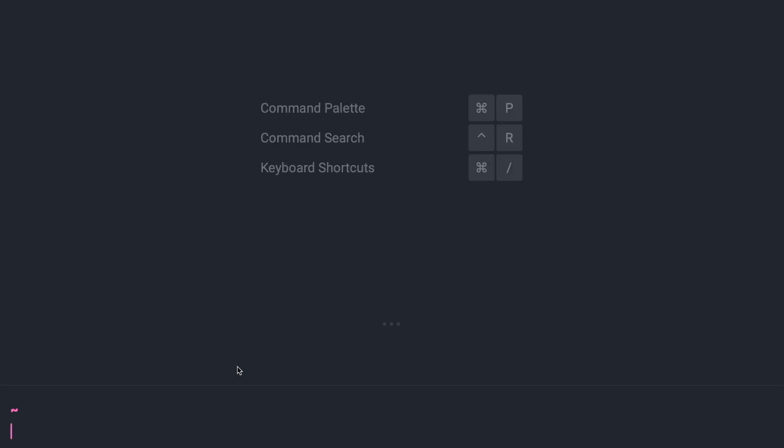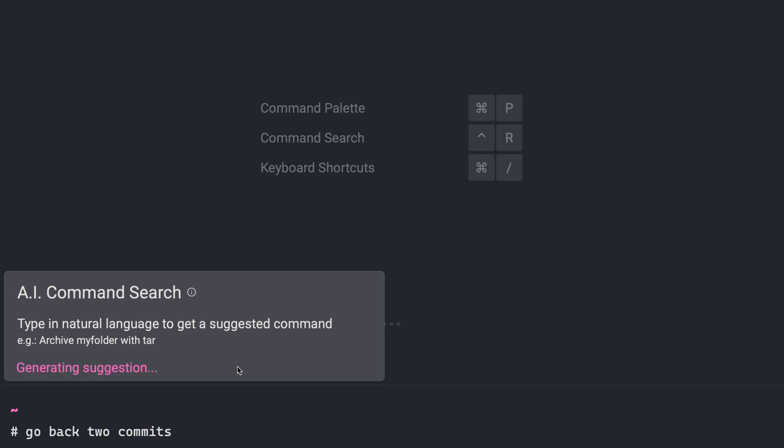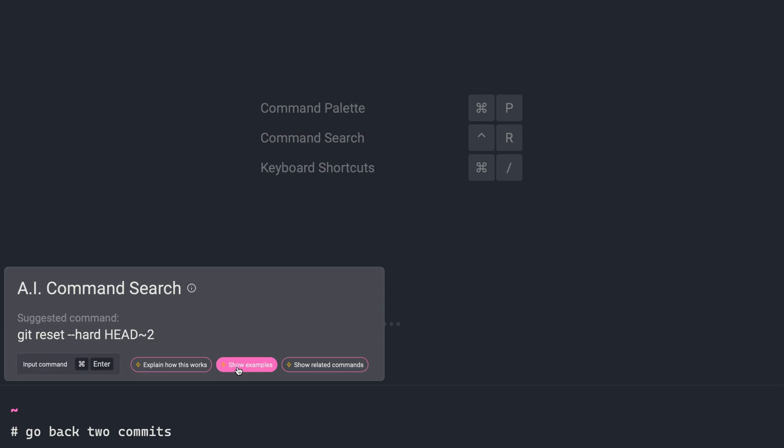In addition to starting with an answer you already have, like something from Stack Overflow, you can also simply start with a command itself. For some time now, Warp has actually had AI command search. You can do this just with this pound sign, and then you can type whatever you want. So let's say I did something like go back to commits. And I'm just going to run a command search to see what does this do.